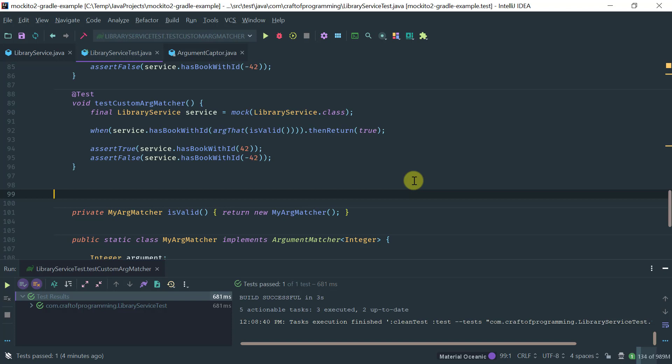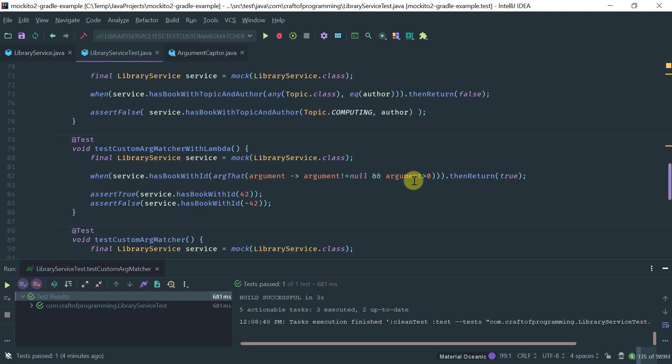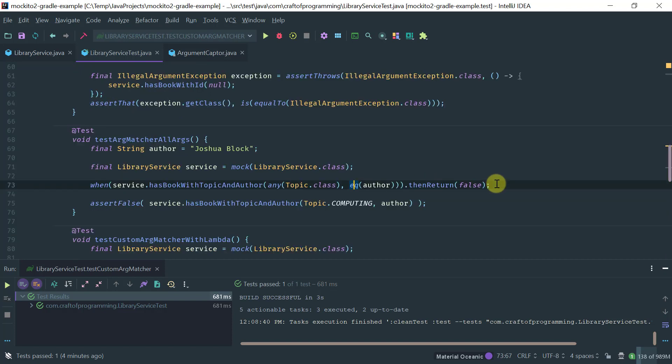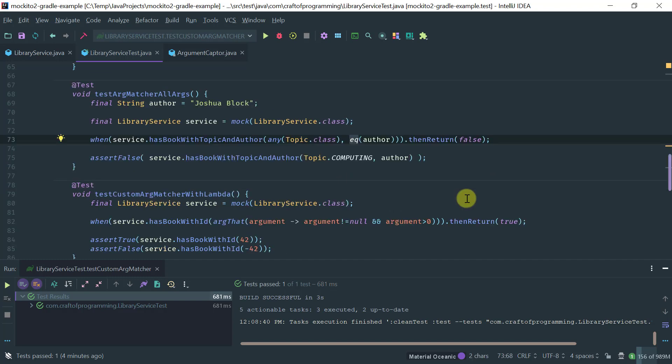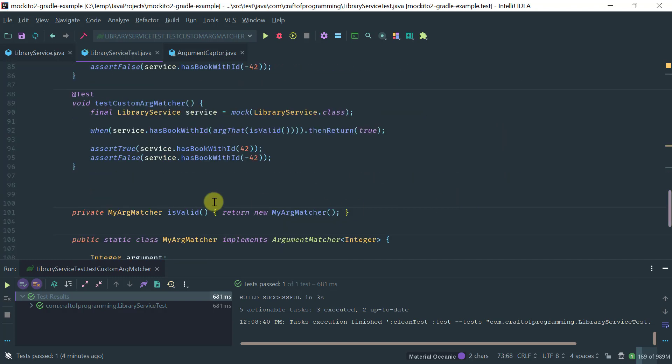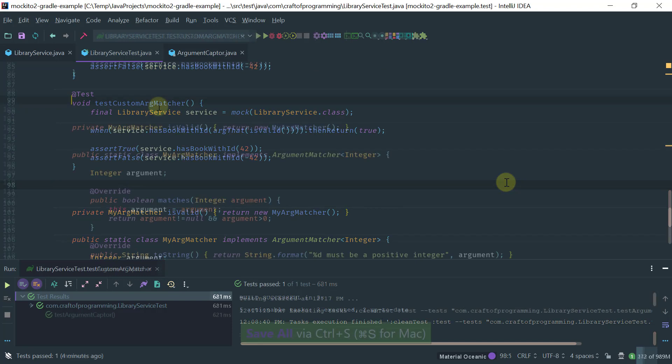Obviously, most of the times you use the built-in argument matchers that use the equals method for equality and that's what you should use most of the times. But sometimes you want to actually capture the argument and do your own assertions.